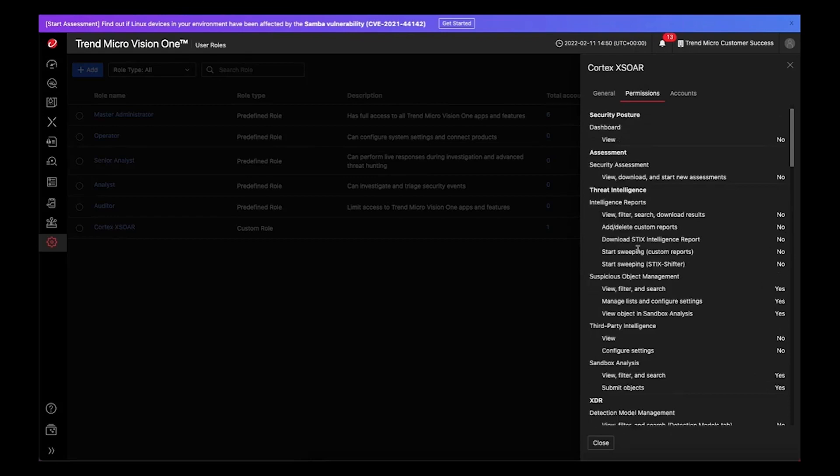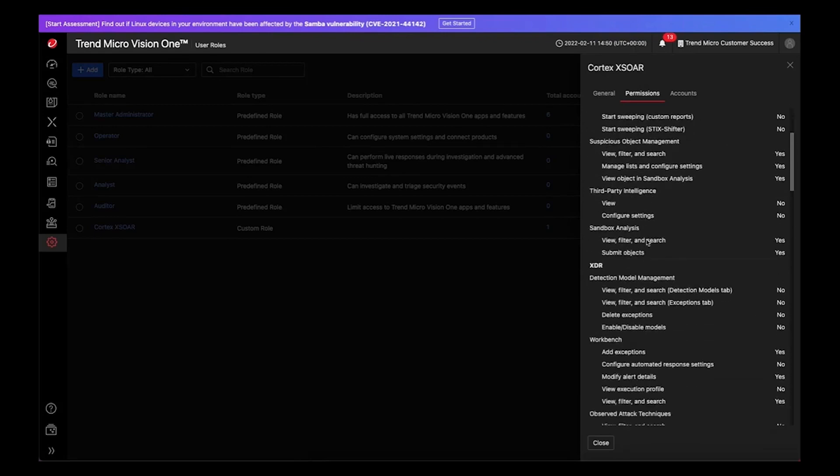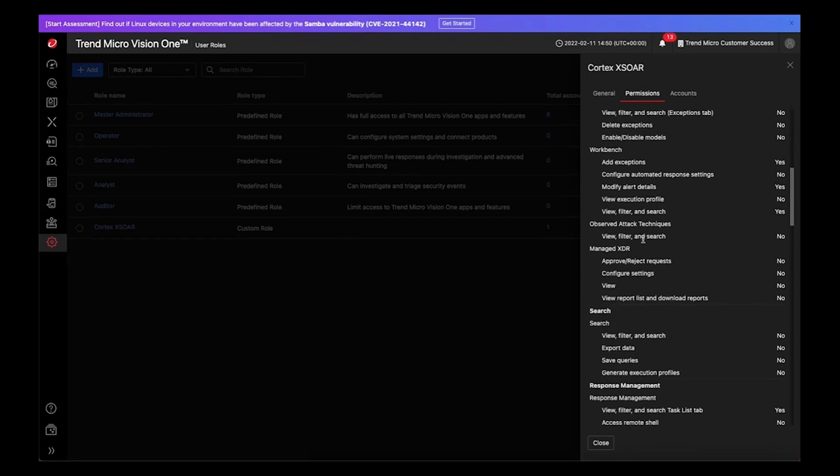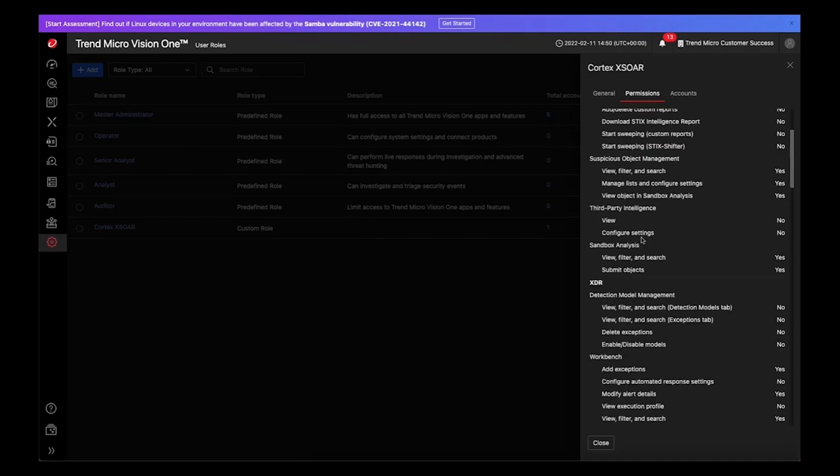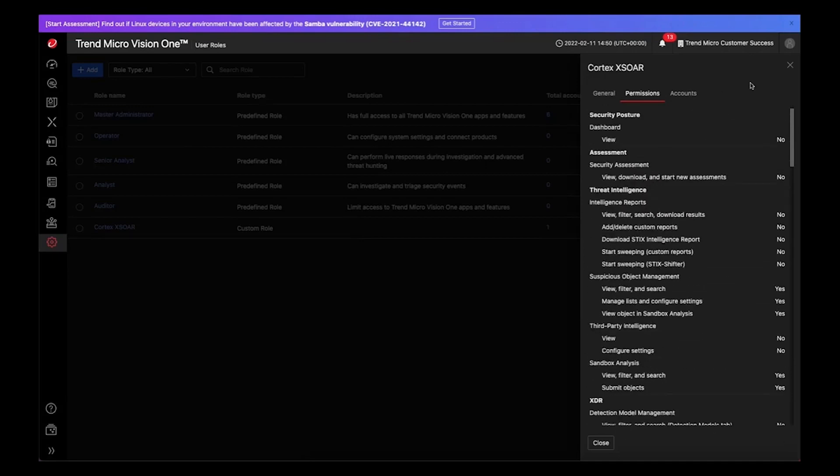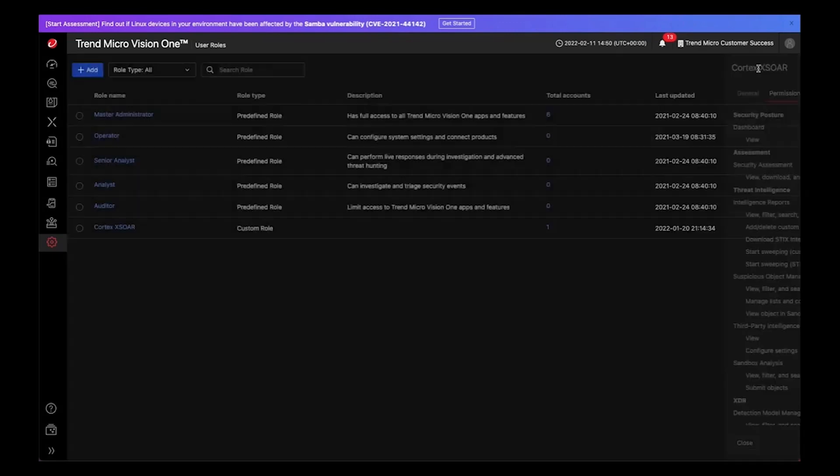I would not use a master administrator account for this, but you can specify the permissions as we documented in the integration.